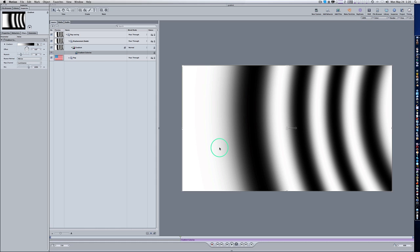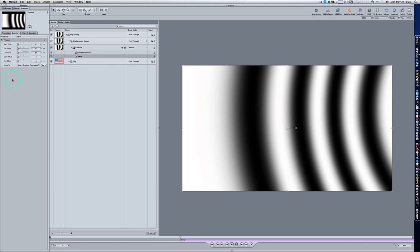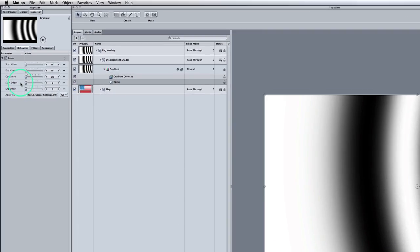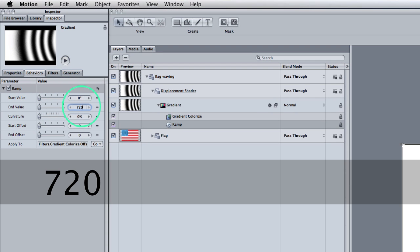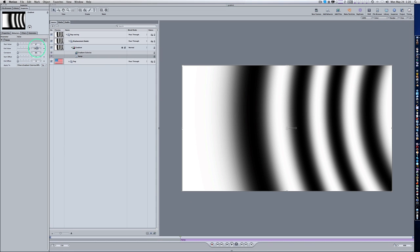First, let's right-click on Offset and select Ramp. As you can see there's an Offset under our Gradient Colorize — right-click it and select Ramp. This takes us into our ramp controls. We're going to set our ramp end value to 720. This will also work in increments of 360 degrees, but I'll keep things simple and say 720.